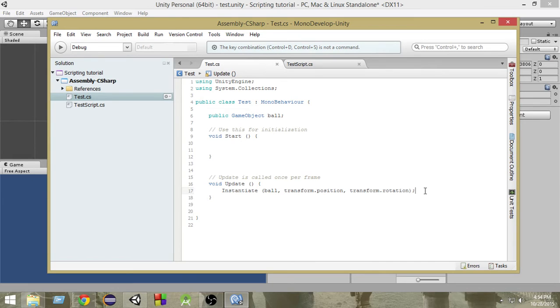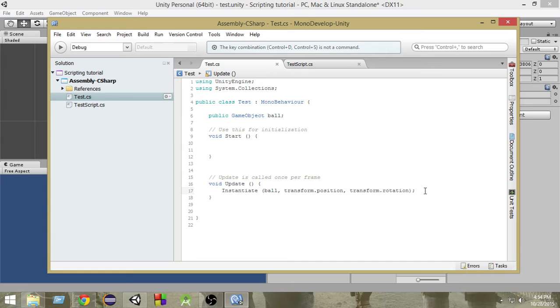A new ball will get generated and it will go down. So this is how we'll create a cool flow or something cool.